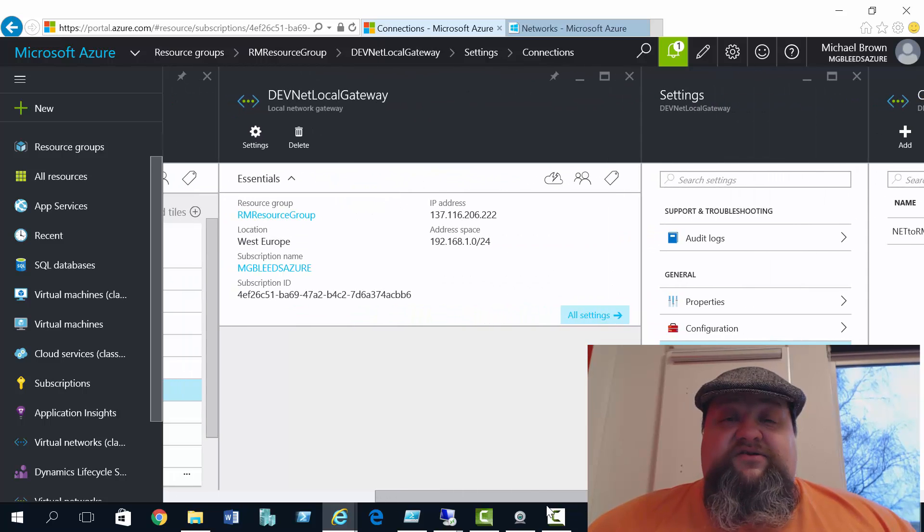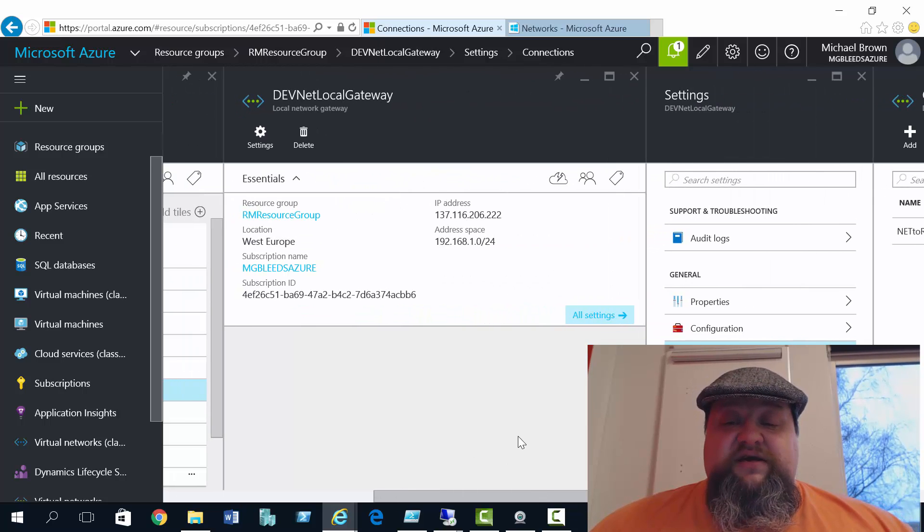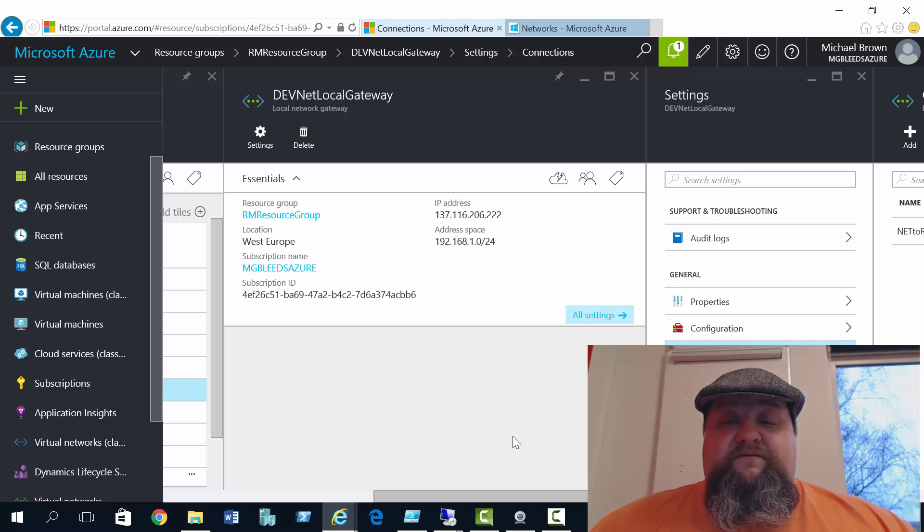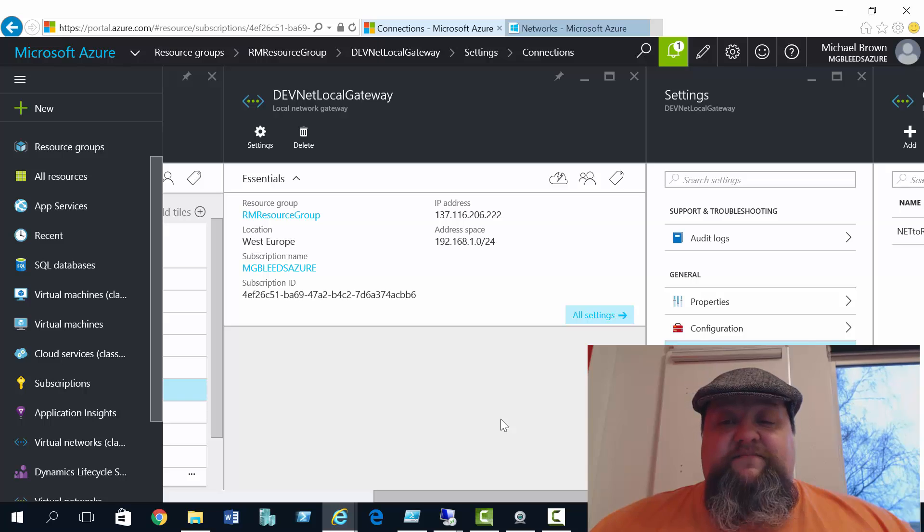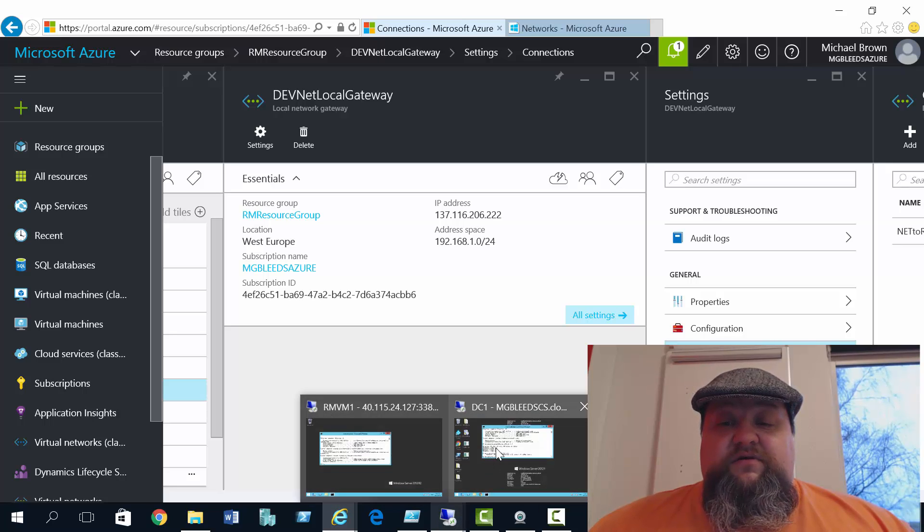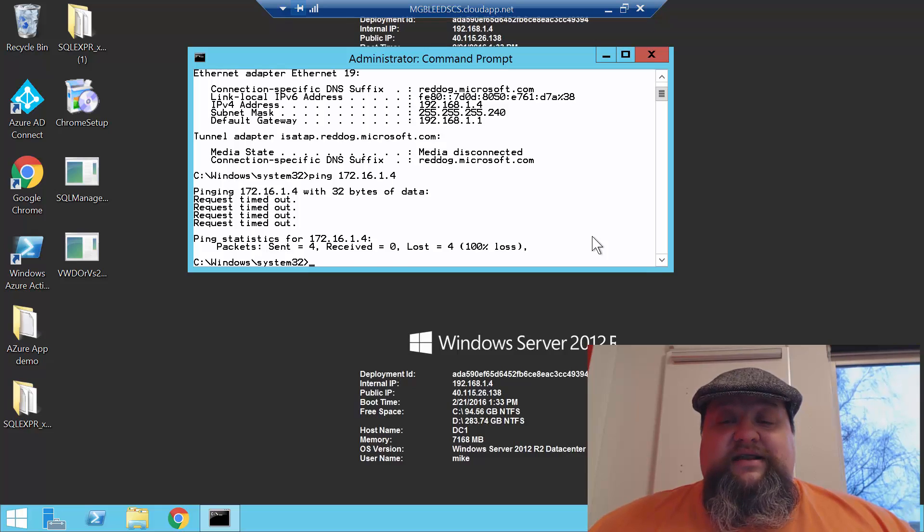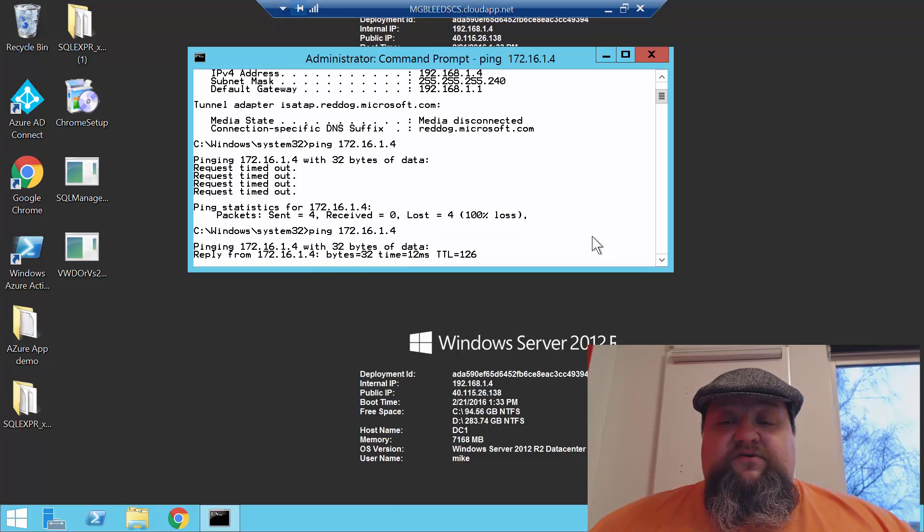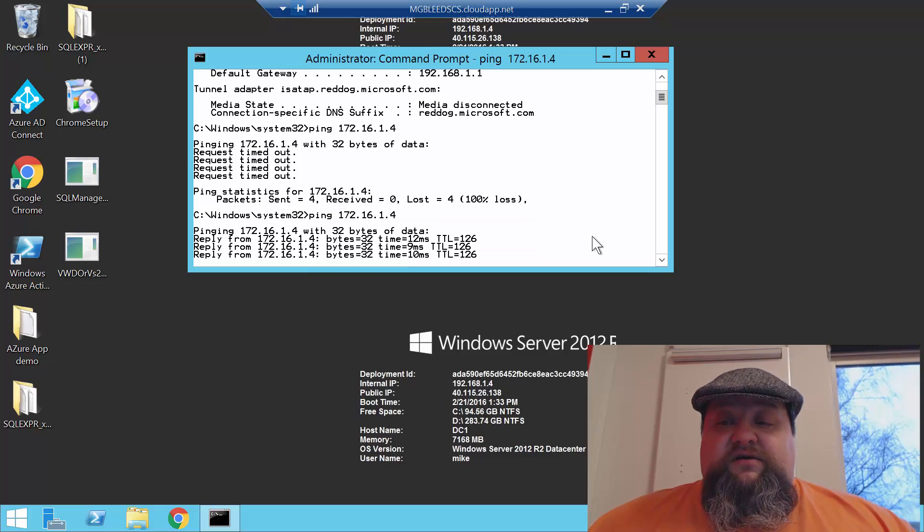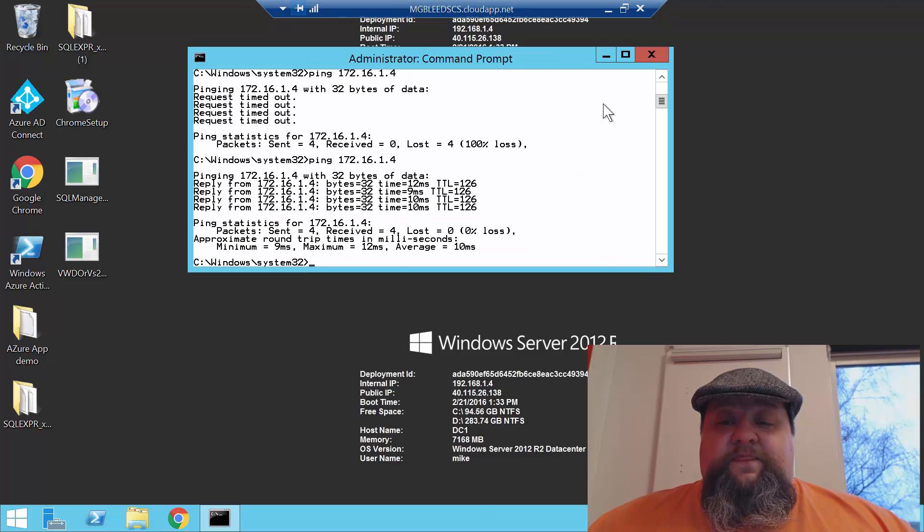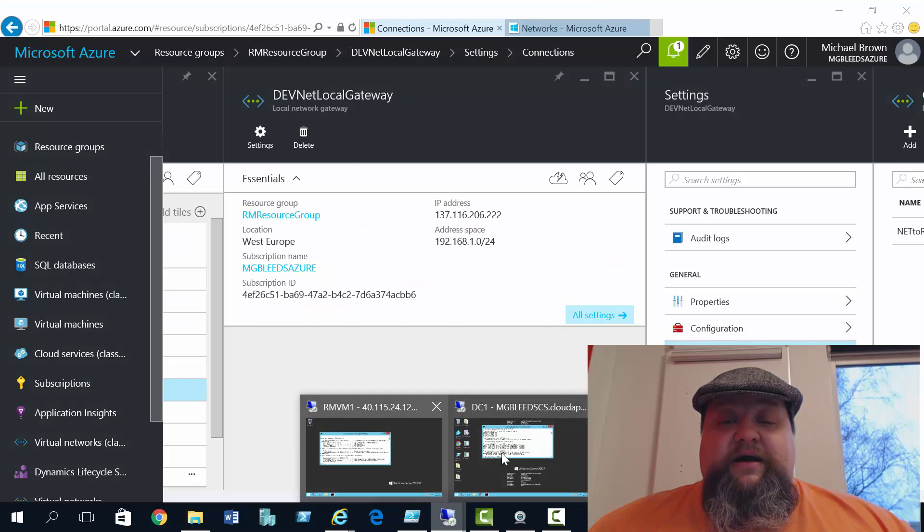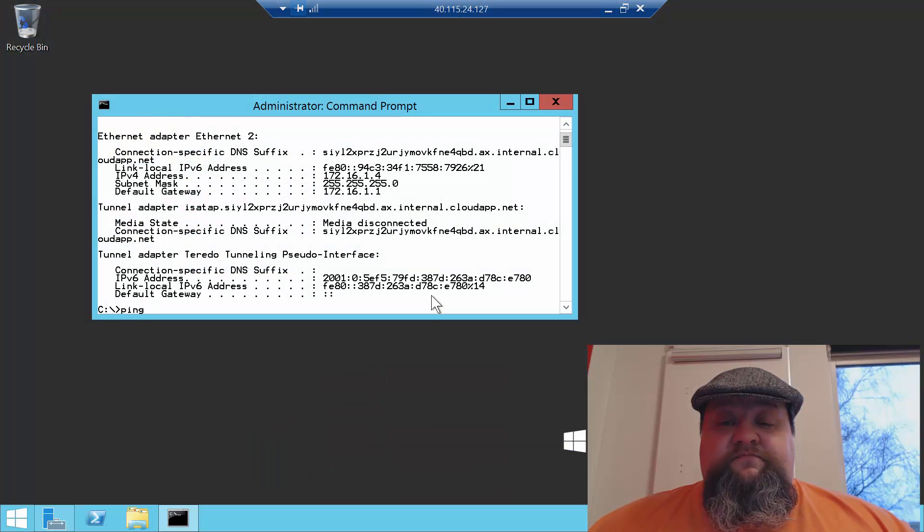So the final thing to do is test connectivity. So if we go to DC1 first, and see if that can ping the virtual machine on the resource manager virtual network side. So there we go, perfect. So that can now ping 172.16.1.4. Although we don't need to, if we go to that machine and try to ping back.